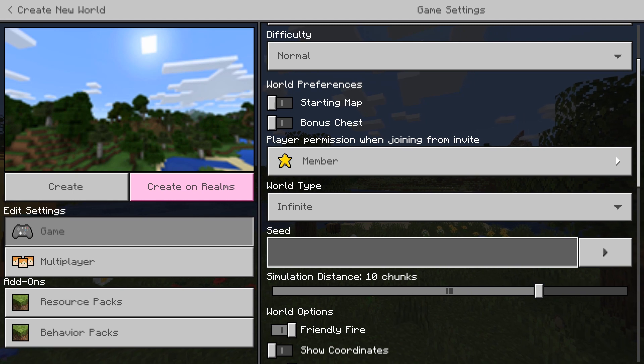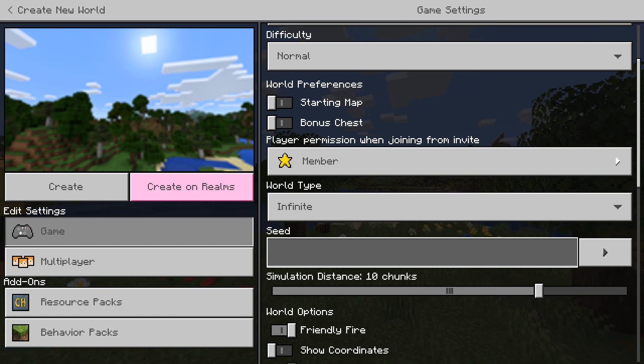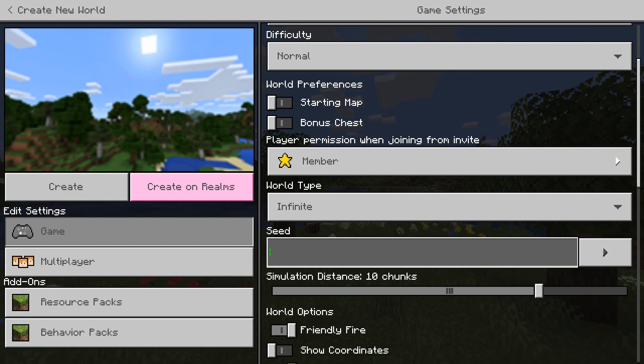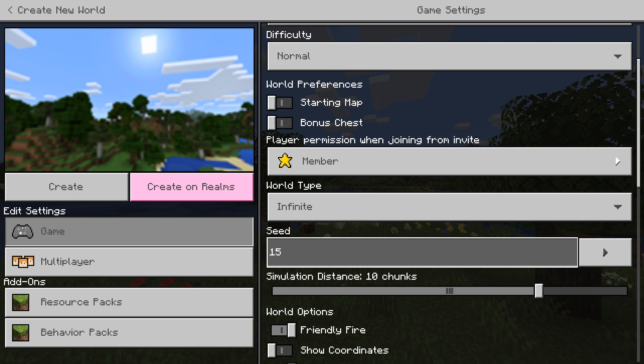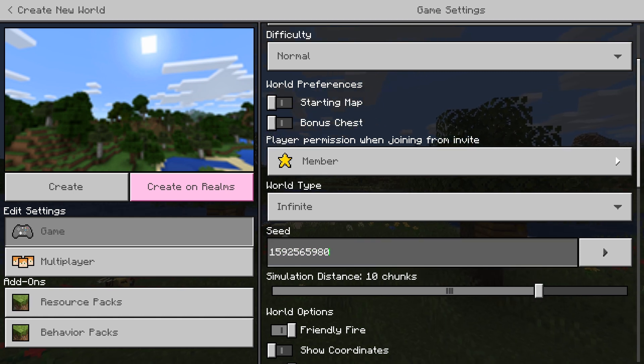I'm still getting used to Bedrock even though I've been doing it for a hot minute. Now I have my seed, I'll put my seed in. Okay.